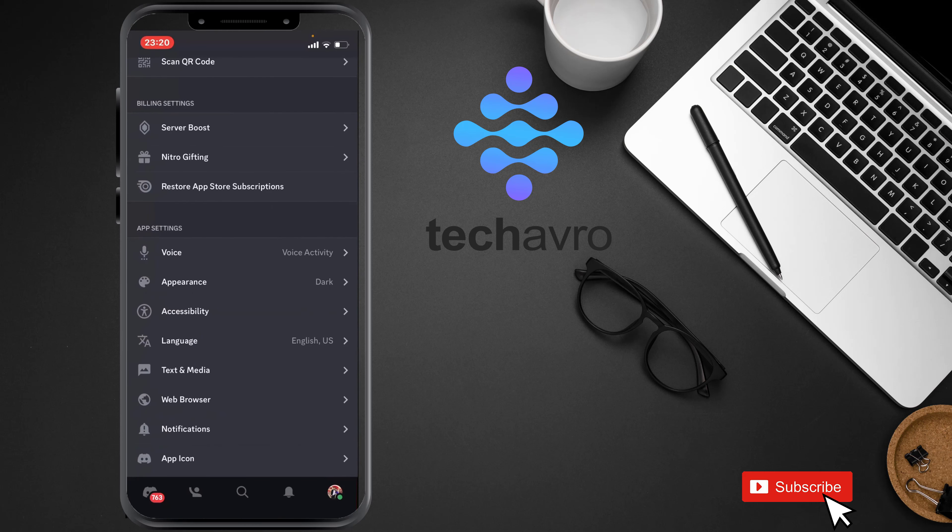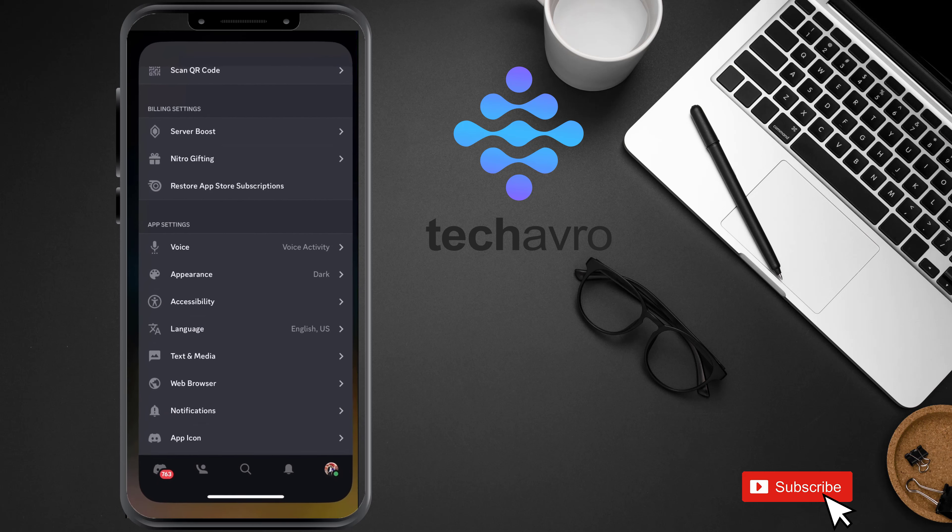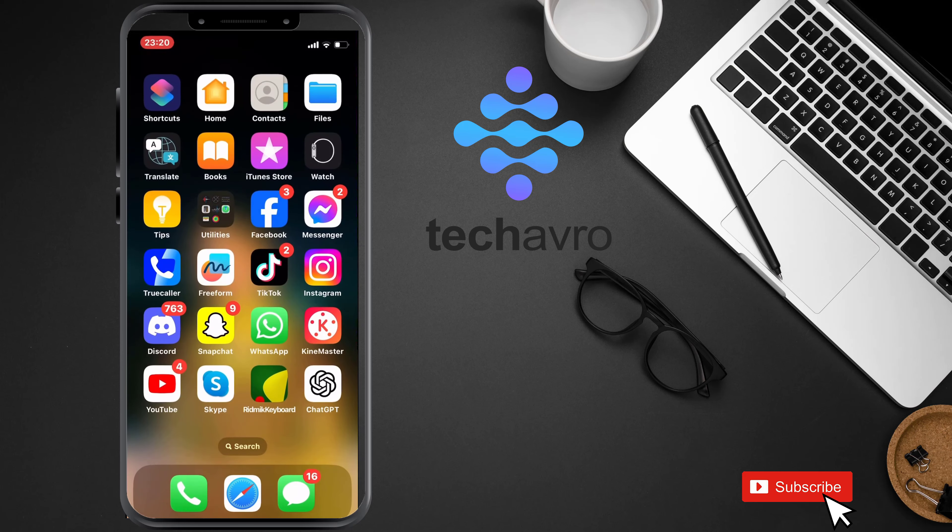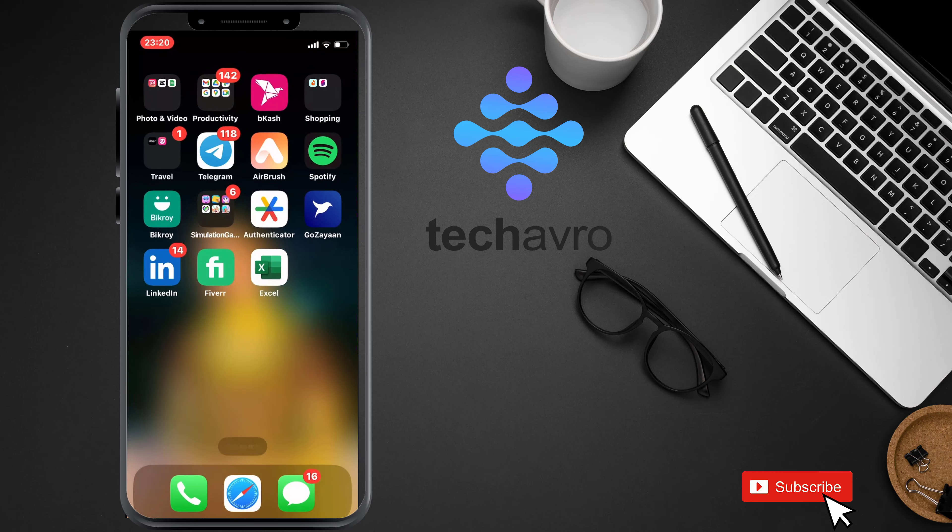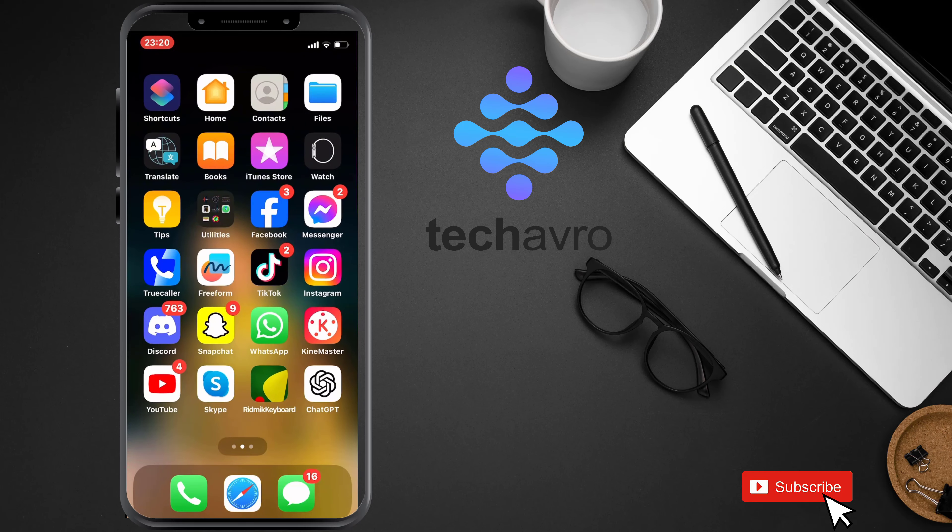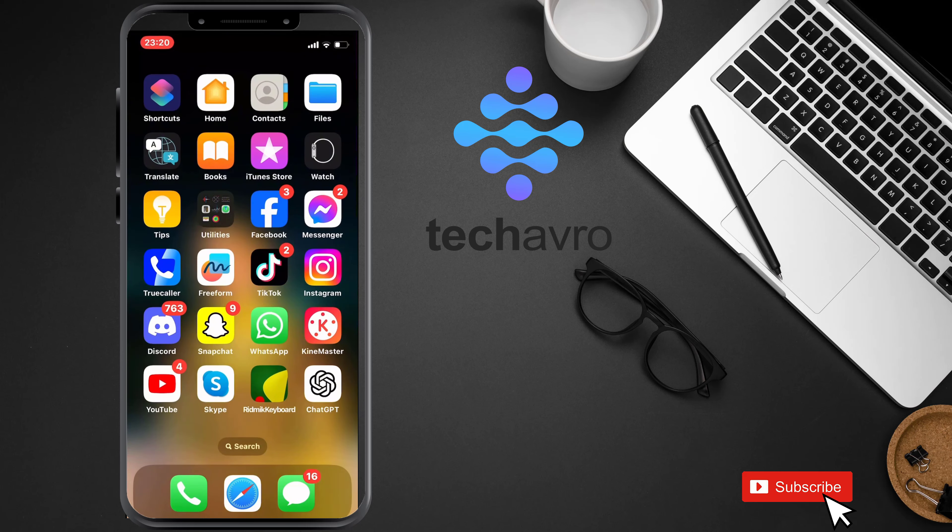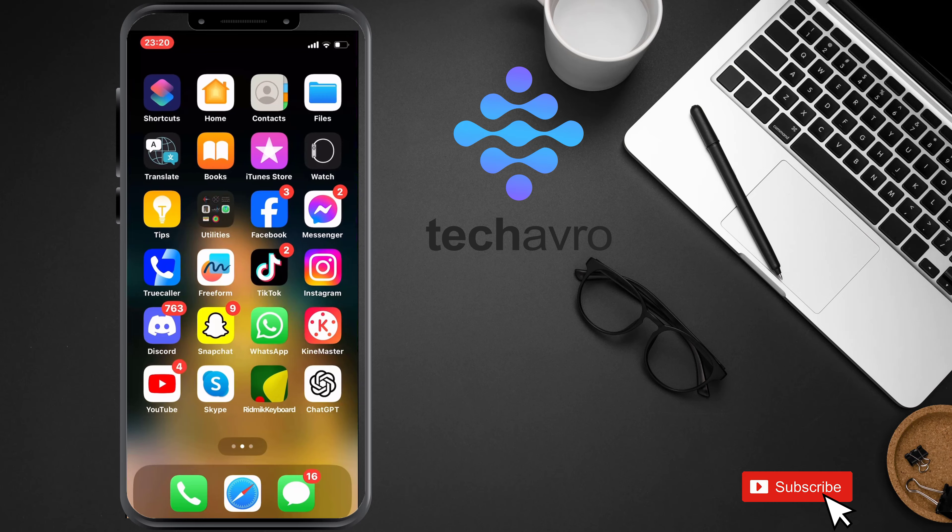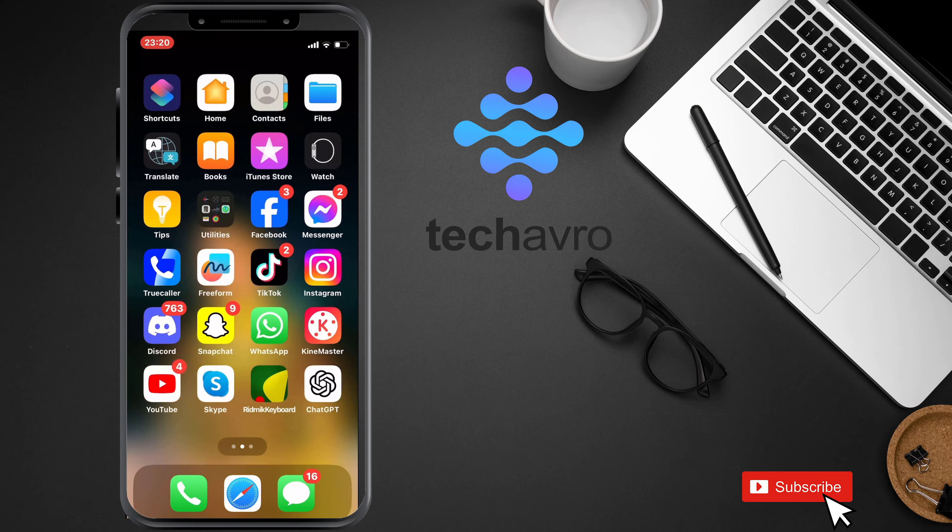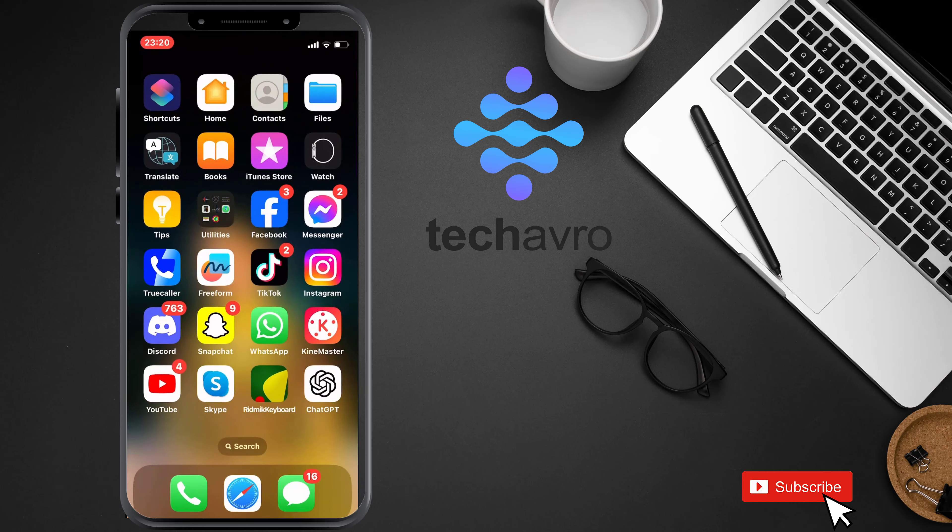And so yeah, this is how you can do it. Thanks for watching, hope this video helps you. Don't forget to subscribe to our channel and don't forget to hit the bell icon button. See you in the next video. Bye bye.